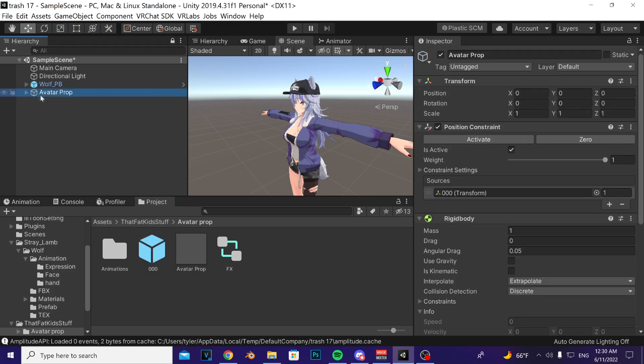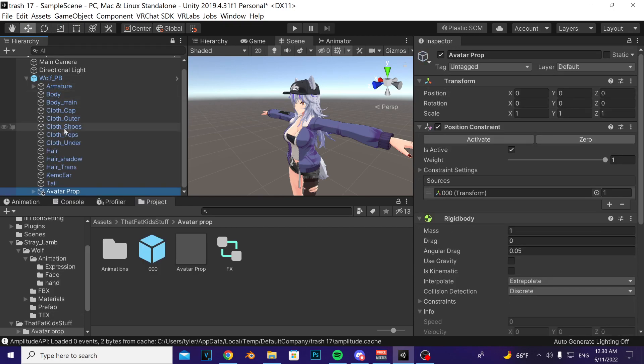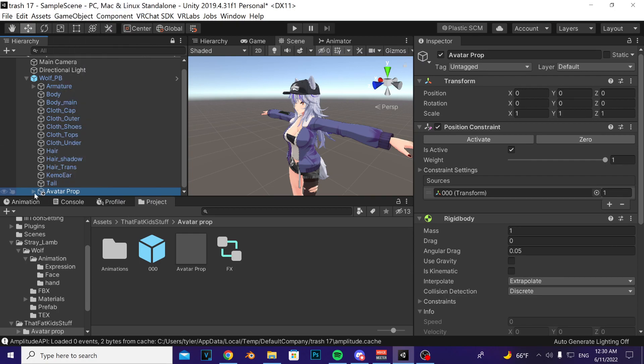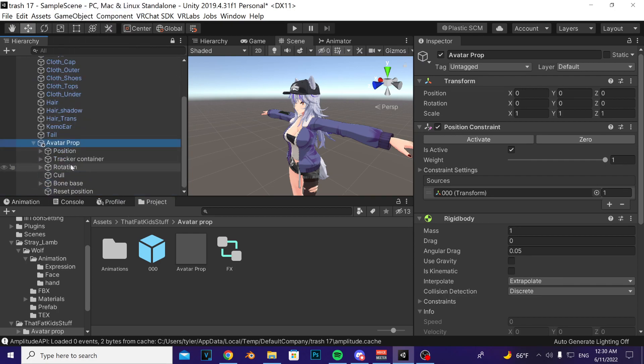Right click it, unpack prefab, drag on top of your avatar. Then to the left of avatar prop there's a little triangle. Click it and it'll drop down all these options.